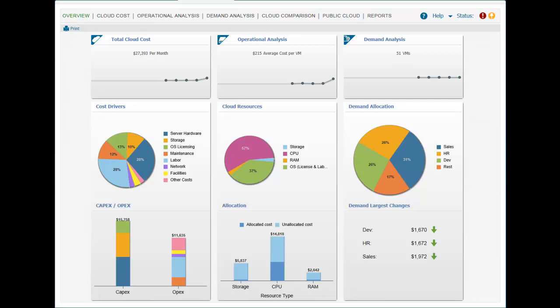Within minutes, service providers will have a detailed view of the total monthly cost of their private cloud, the average cost per virtual machine, and the business unit demand for their shared private cloud services.